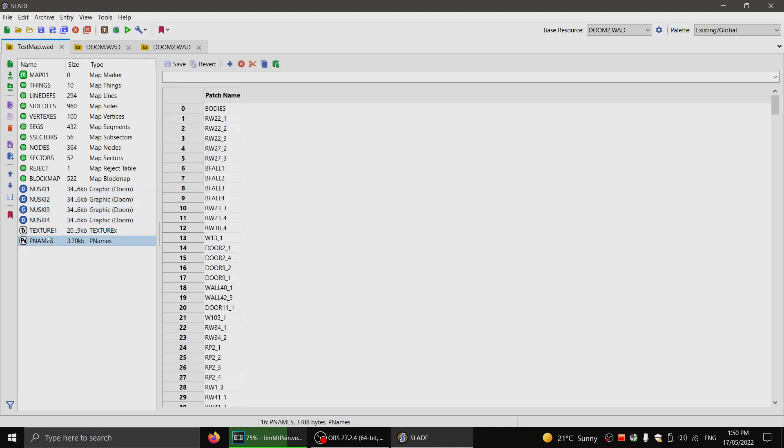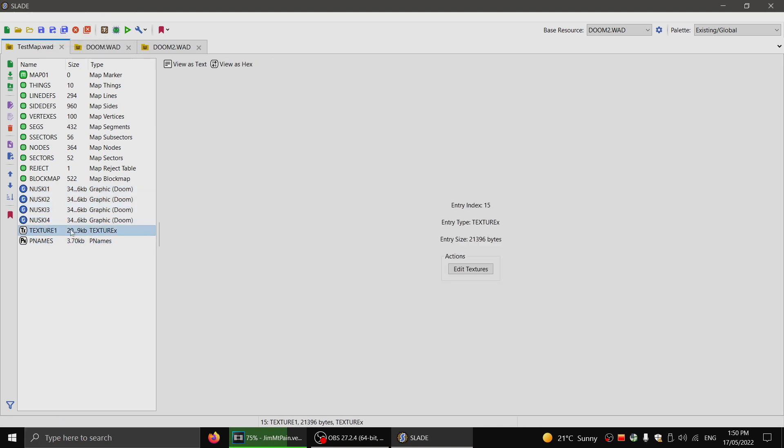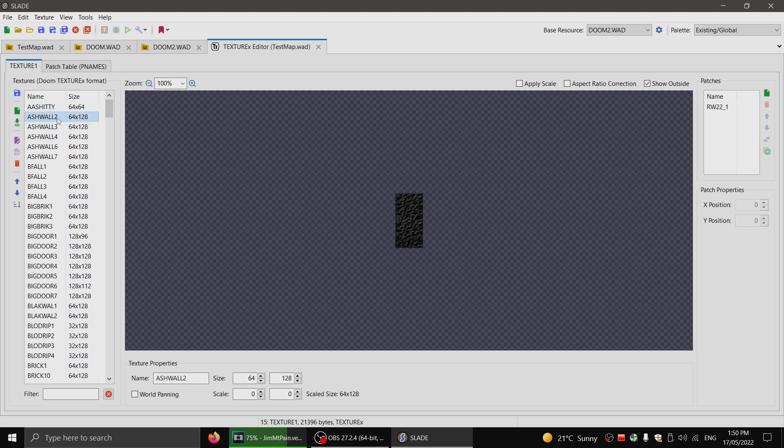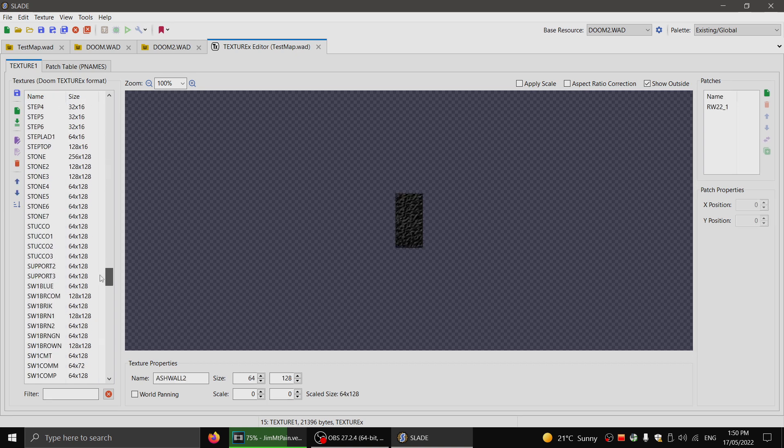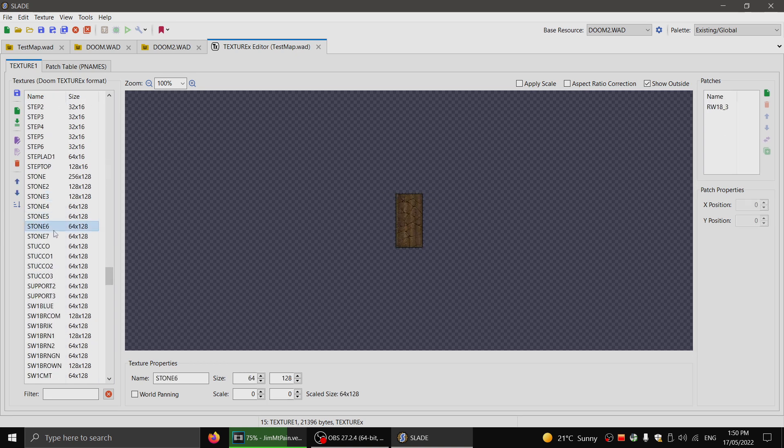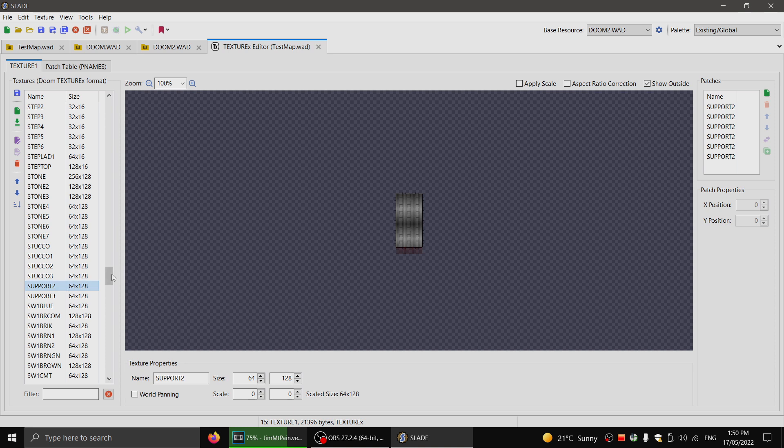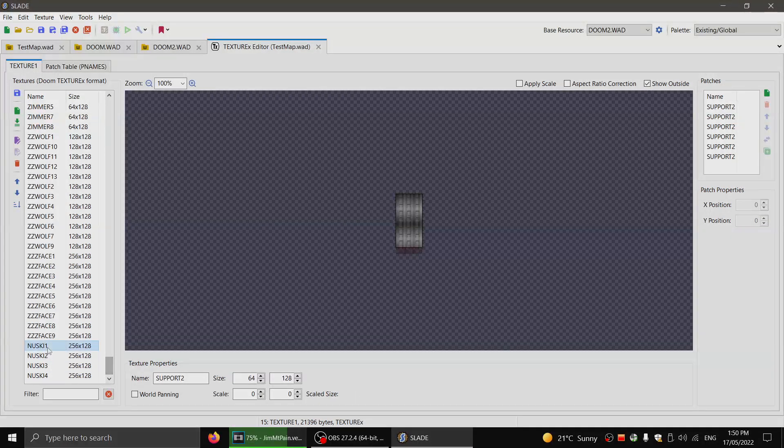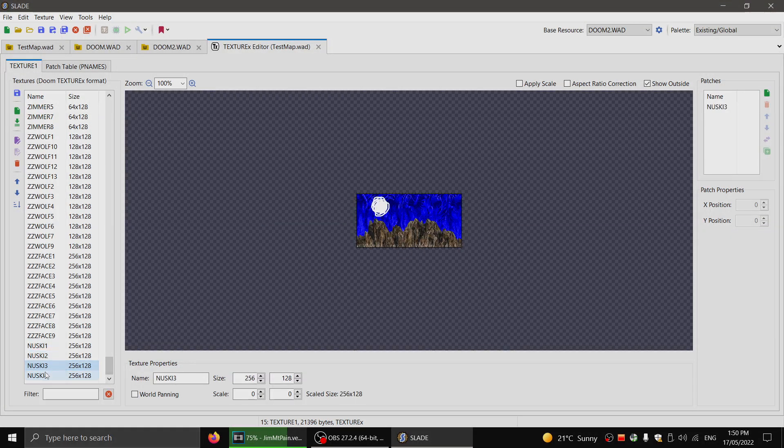Now what I have here, you can double click this to edit it. I've got a list of all the textures in Doom. And I've got my new ones here at the bottom. Now they currently won't do anything.